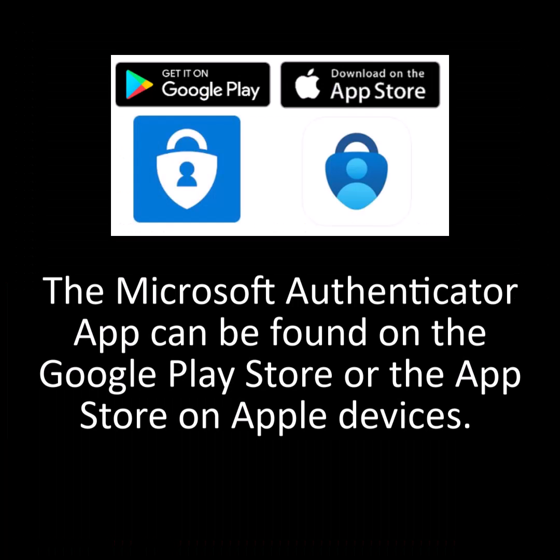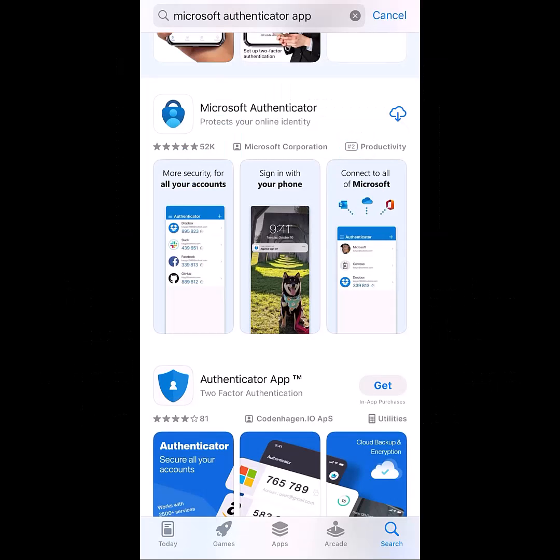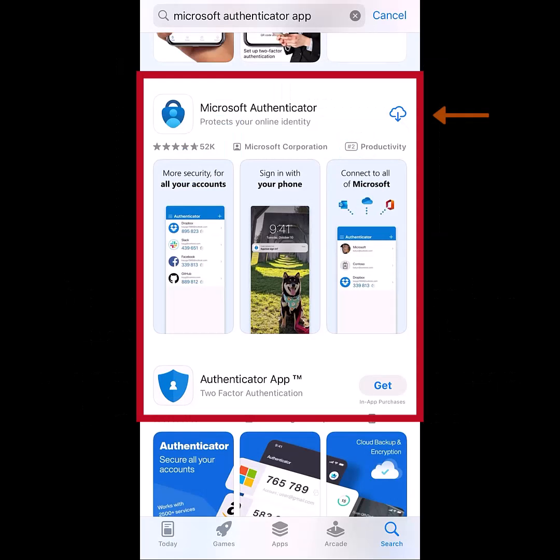Now you need to download the Microsoft Authenticator app on your phone. It can be found on the Google Play Store or the App Store on Apple devices. Download the app onto your phone.